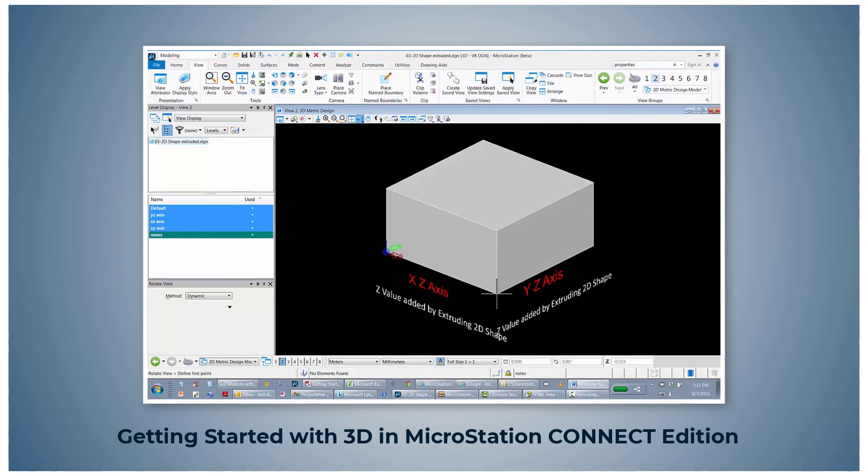When learning 3D, working in a single right isometric view will speed up your transitioning from 2D drafting to 3D designing.